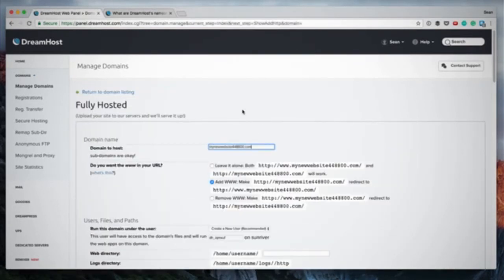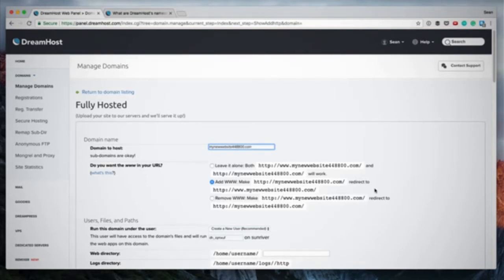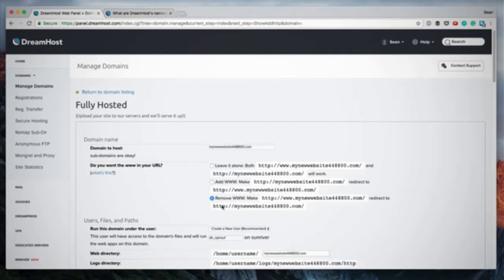On the Manage Domains page, click 'Add Hosting to a Domain' and fill in your domain name — we pretended to register mynewwebsite448800.com. The next setting is quite important: your website with or without 'www' is seen as two separate web properties, so in Google Analytics, Google will see two versions of your website.